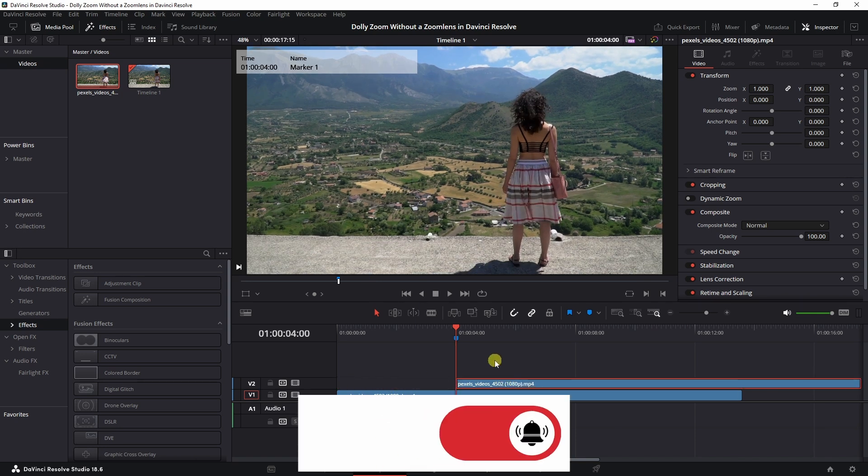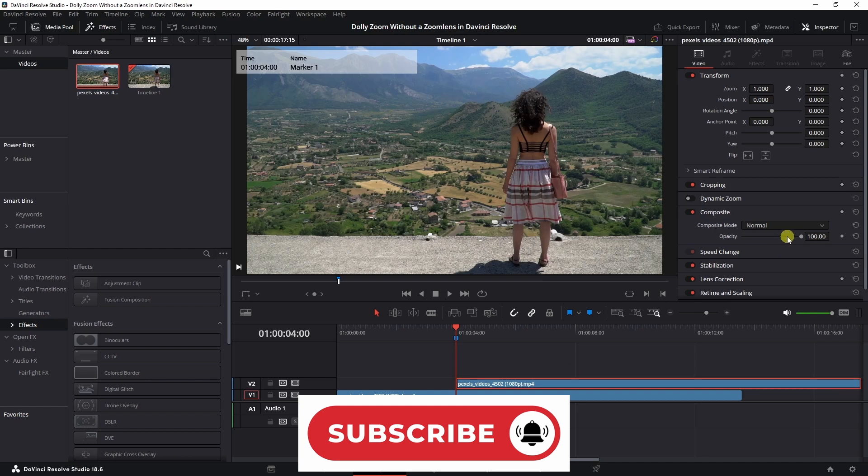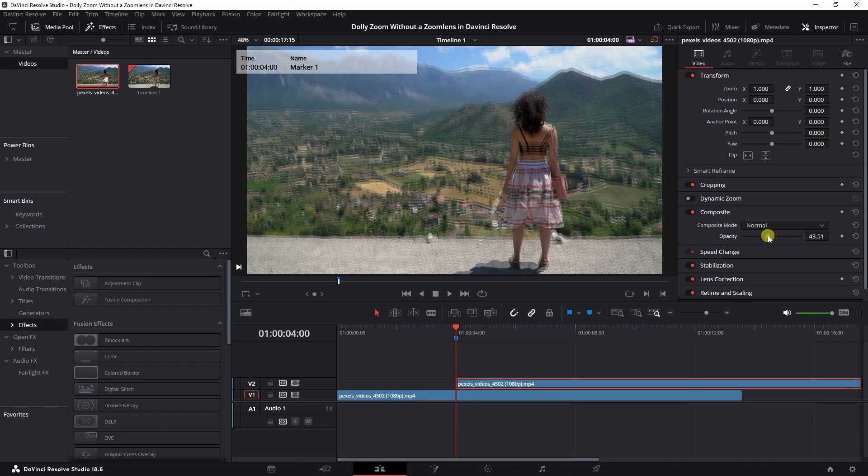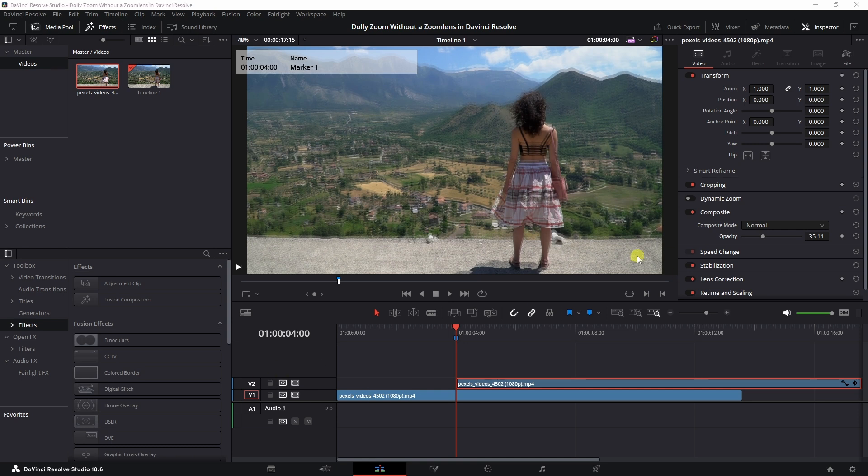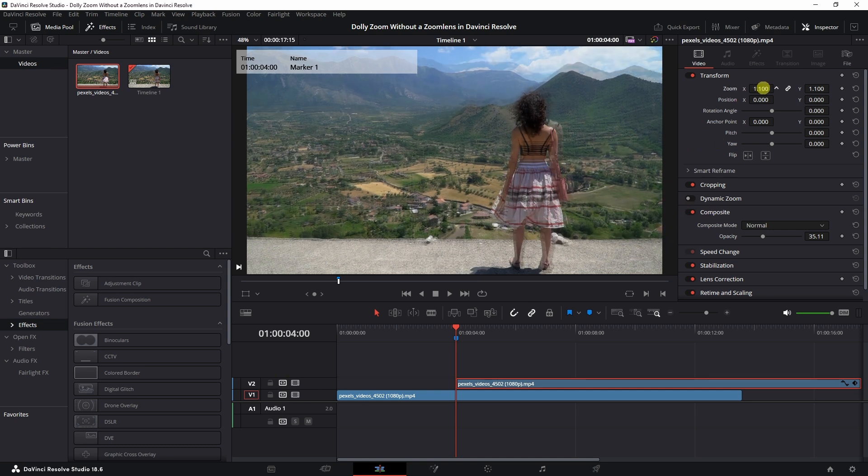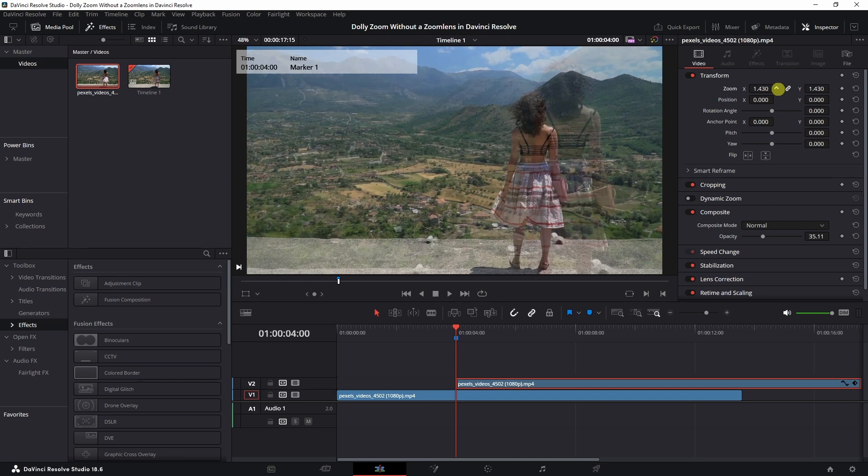To be able to work with this clip properly, we need to drop the opacity of this clip so that the clip beneath it is visible as well. And then this is where the magic happens because we need to zoom in the clip.